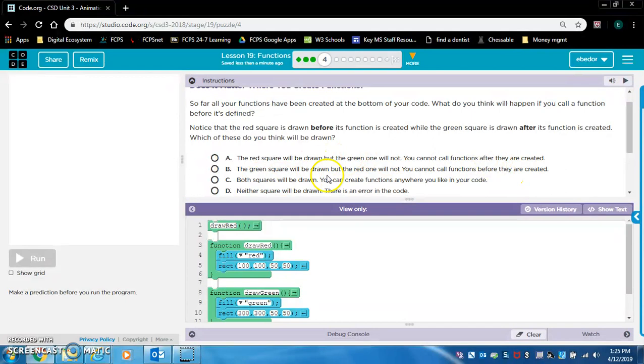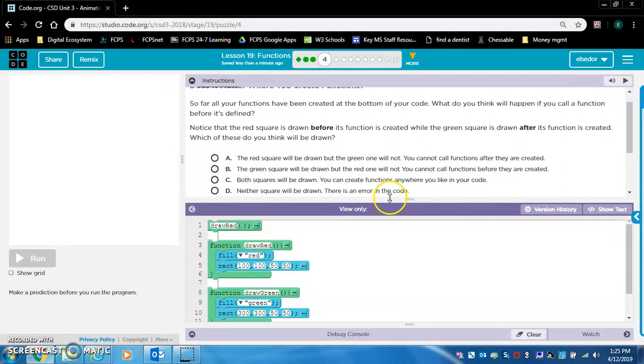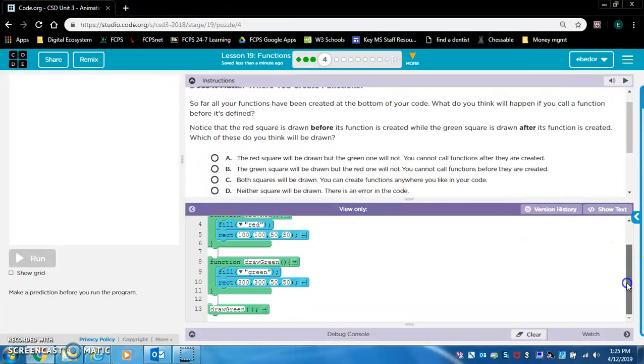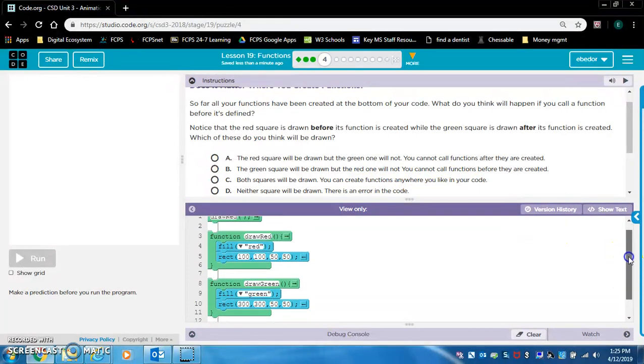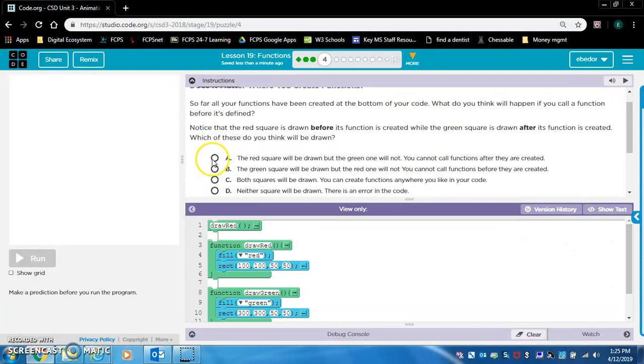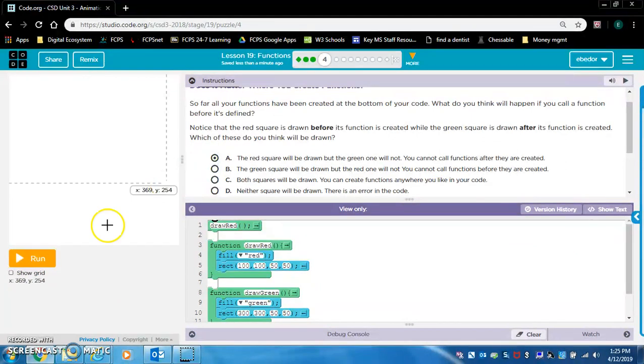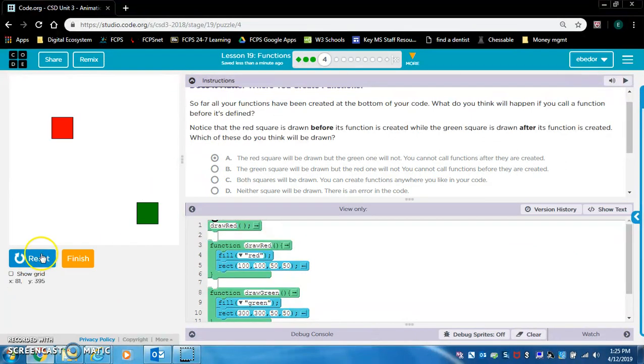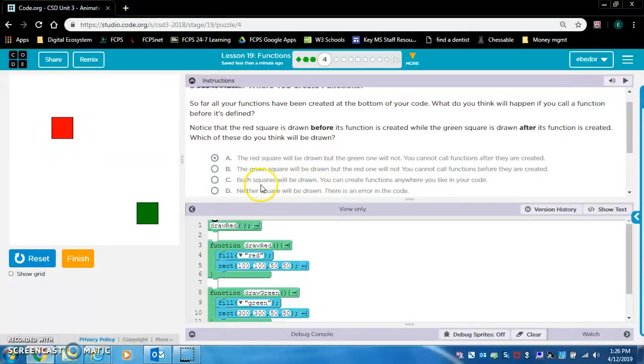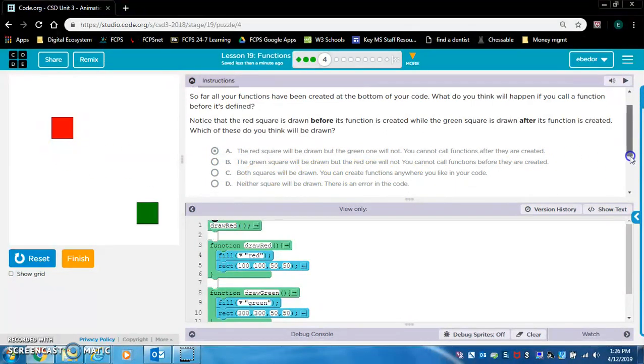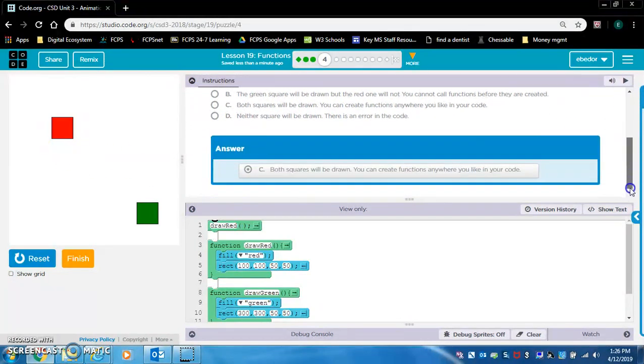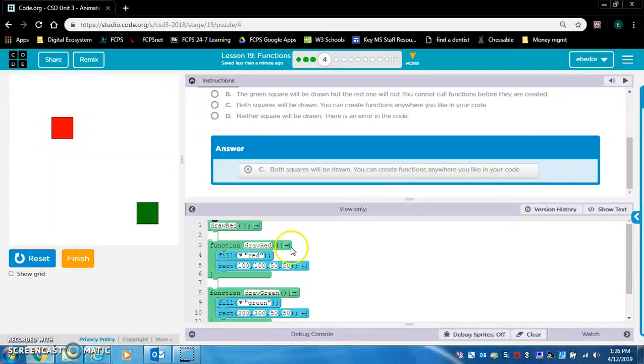Both squares will be drawn. You can create functions anywhere you like in your code. Neither square will be drawn. There is an error in the code. I think I'm going to go with A. So I was wrong. Looks like both squares will be drawn. Answer, both squares will be drawn. You can create functions anywhere you like in your code. So it doesn't matter.